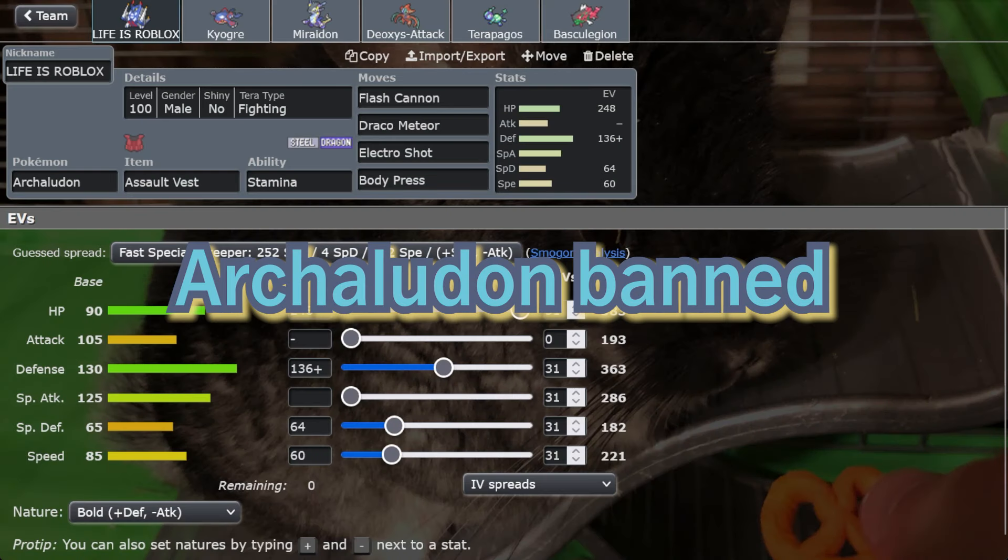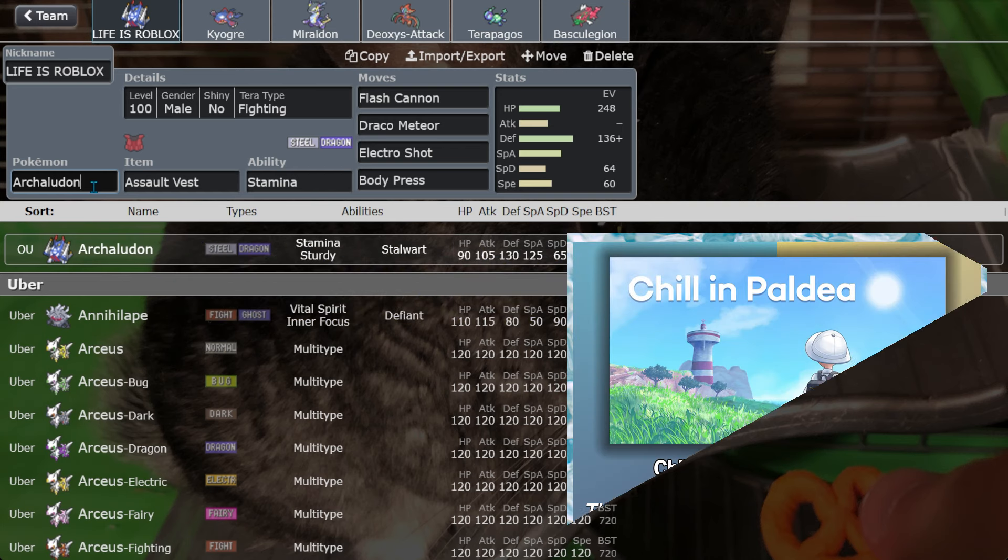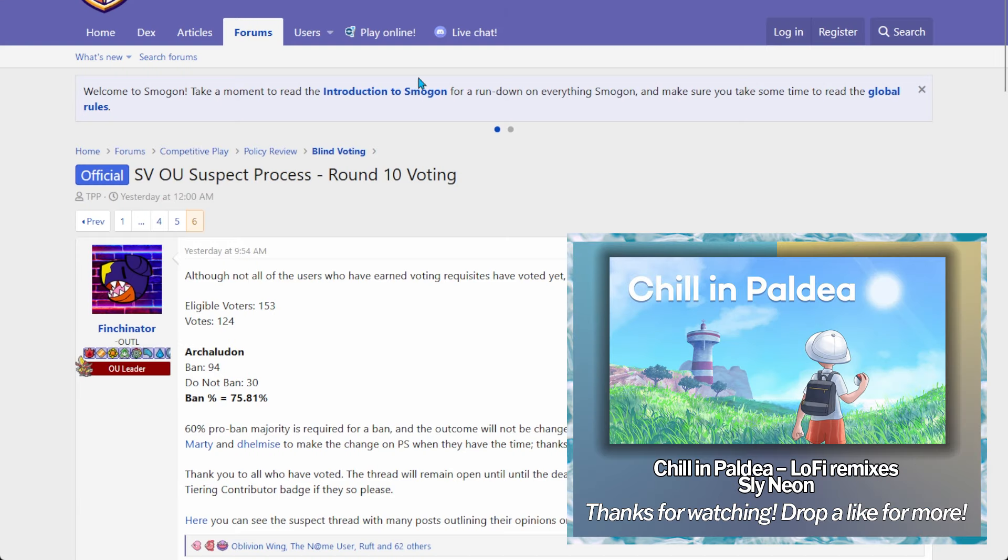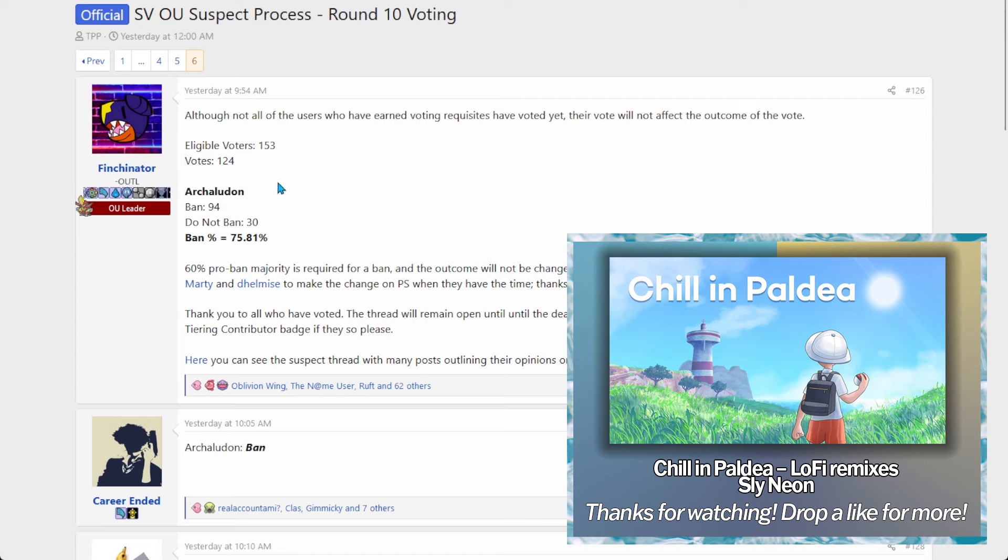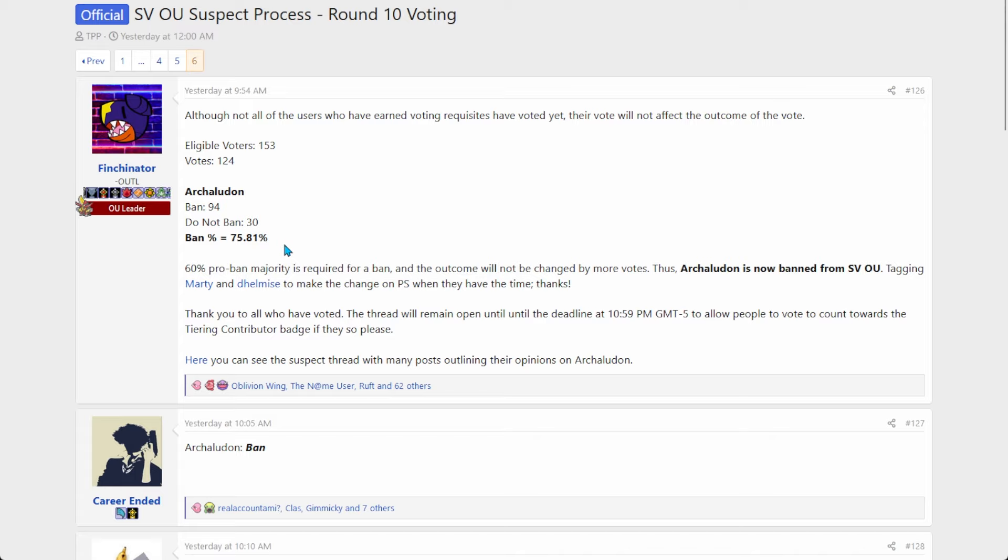Hello folks, so my boy Archaludon, he's gone. He's gone forever. He's in Ubers heaven now, and why is he in Ubers heaven? Because Mr. Finchinator said that there's no chance that he doesn't get banned, which is pretty funny honestly because I really didn't think Archaludon was gonna get banned.